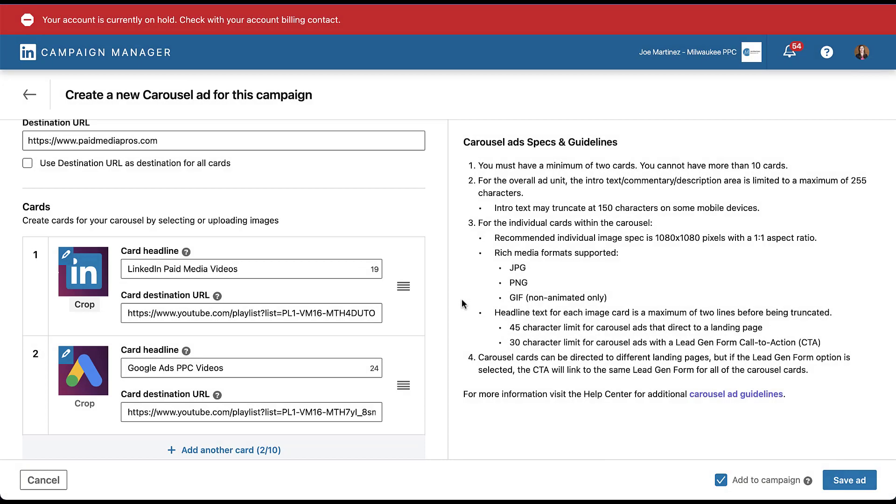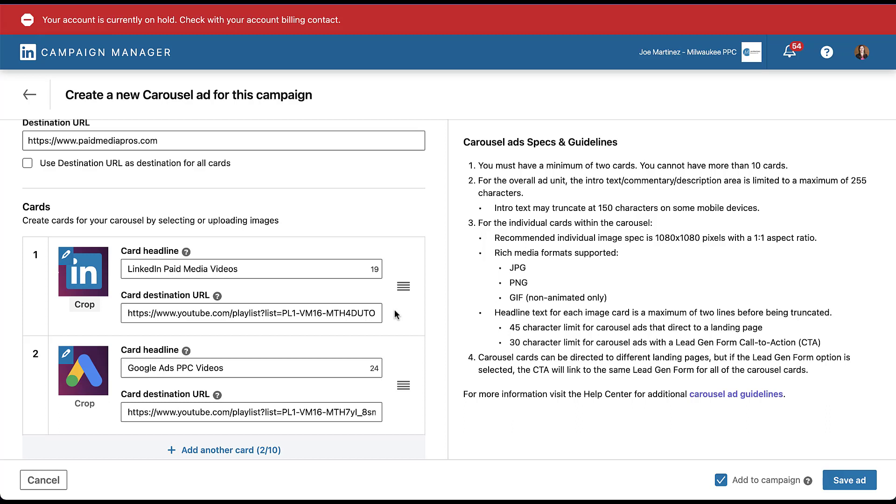In this version of the carousel ad specs, we get a little bit more information where it says that the character limit is 45 for carousel ads that send users to a landing page and a 30 character limit on those that utilize a lead generation form. We'll talk about that here in just a little bit why that's different. But the last piece that I want to call out is that in this example, I've utilized individual landing pages for each of the cards because I want to send users to different pages of the YouTube channel. That would mean that each of these also needs to have all of its tracking included on the end of the URL. So any parameters we wanted to use, we would need to apply those here as well.